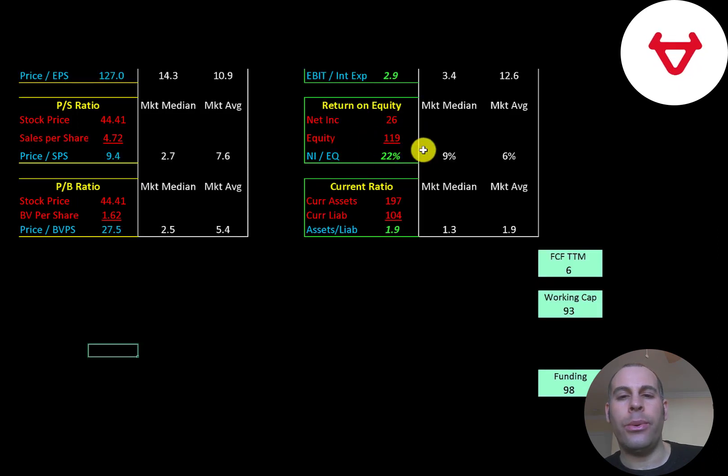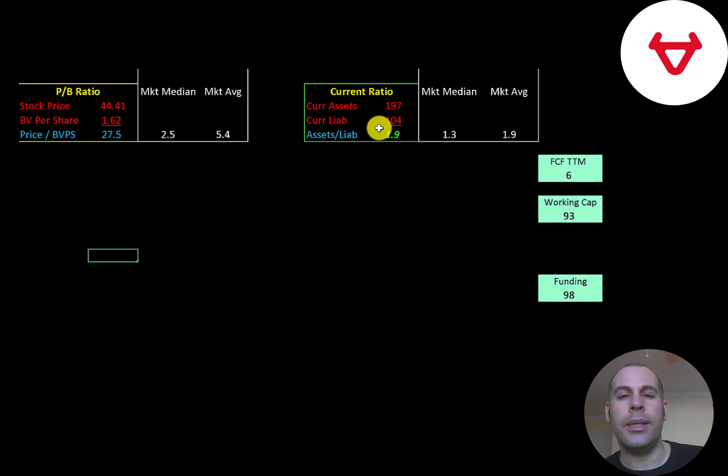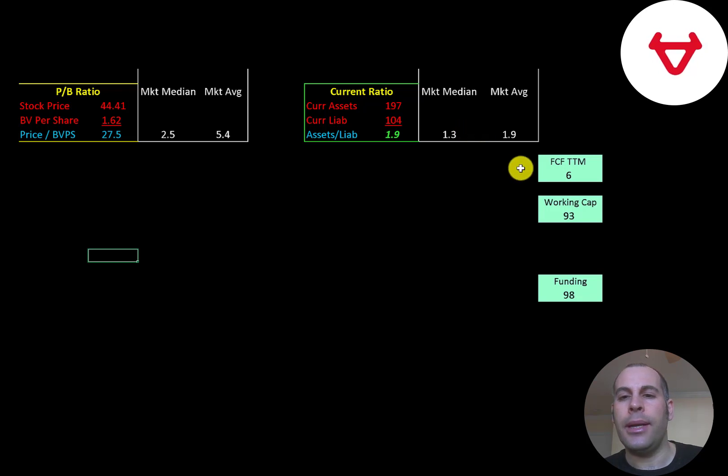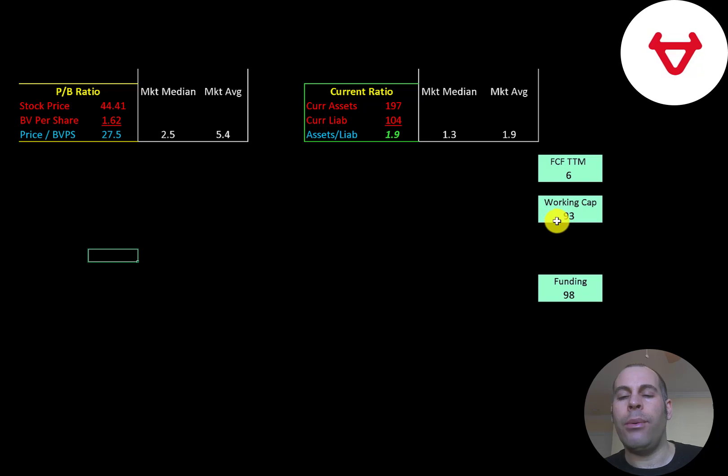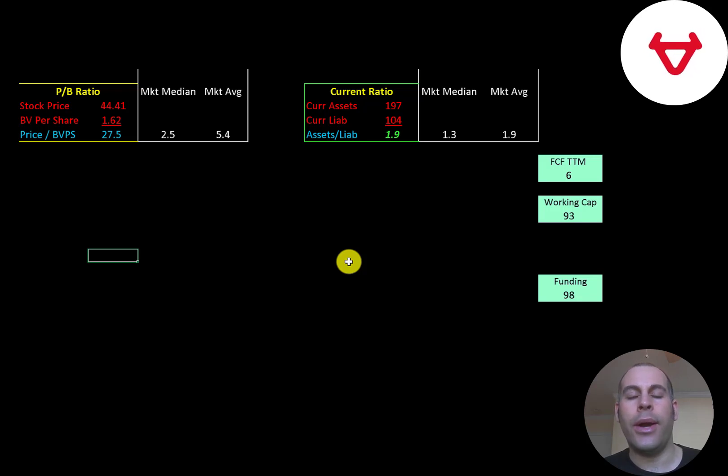Current ratio is current assets over current liabilities. They're at 1.9, so they have a good current ratio. The company does seem to have enough capital to get through the next 12 months without needing more debt. They did have positive free cash flow in the trailing 12 months, and they have working capital of $93 million. But they may need to grow their business, possibly expand into other countries like the United States, so they will need more debt or equity if they do that.